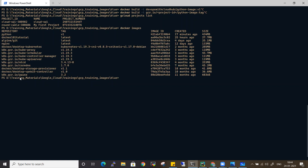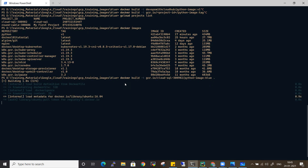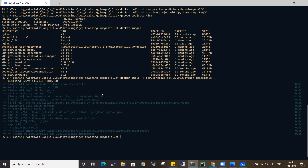Let me build the image. First, let me show the Docker images currently on my machine — there are a few repositories, mostly for Kubernetes pods. Now let me run: 'docker build -t gcr.io/my-project-id/python-image:blue .' — the dot indicates the Dockerfile is in the current path. It took only 12.7 seconds because the base layers already exist on my machine. If you're building for the first time, it may take around five minutes to download Python and install Flask.